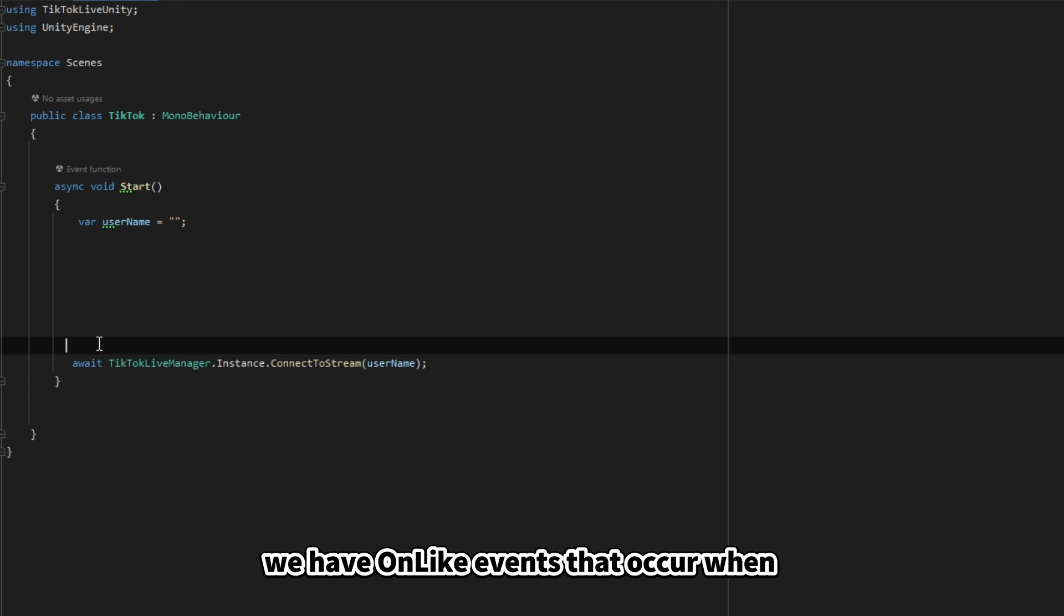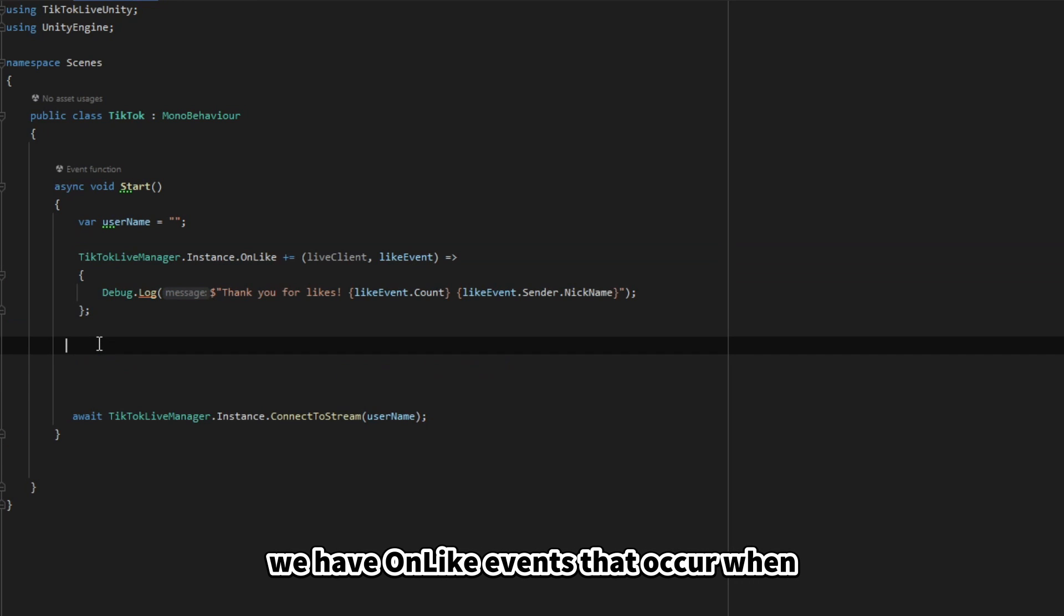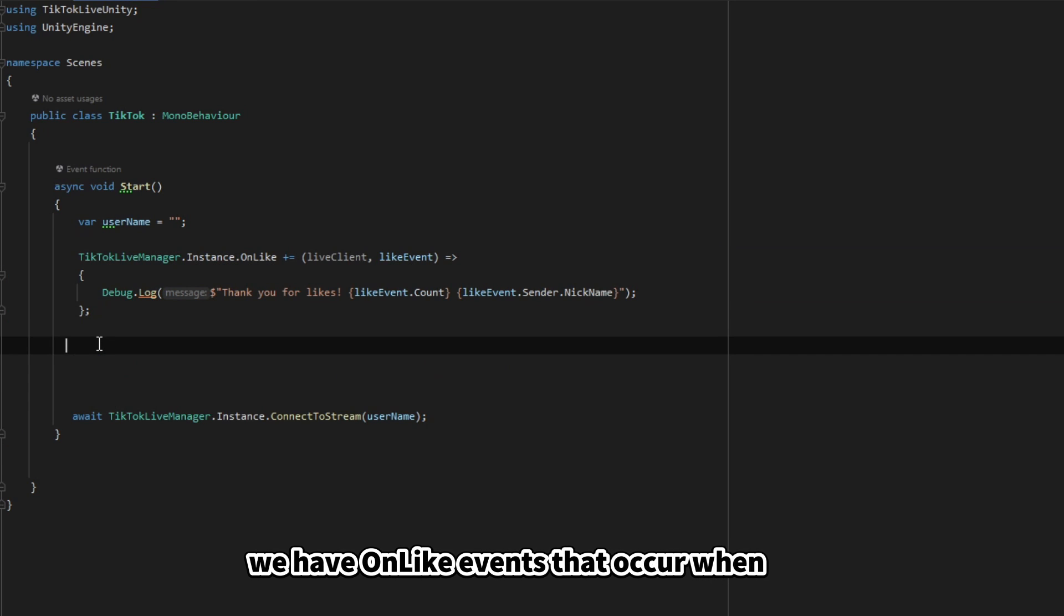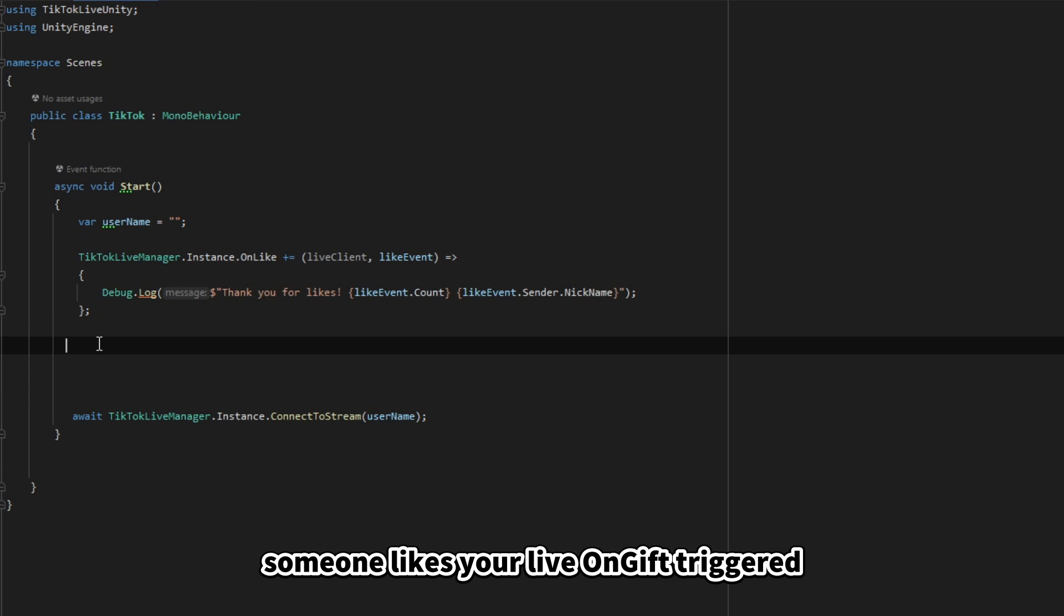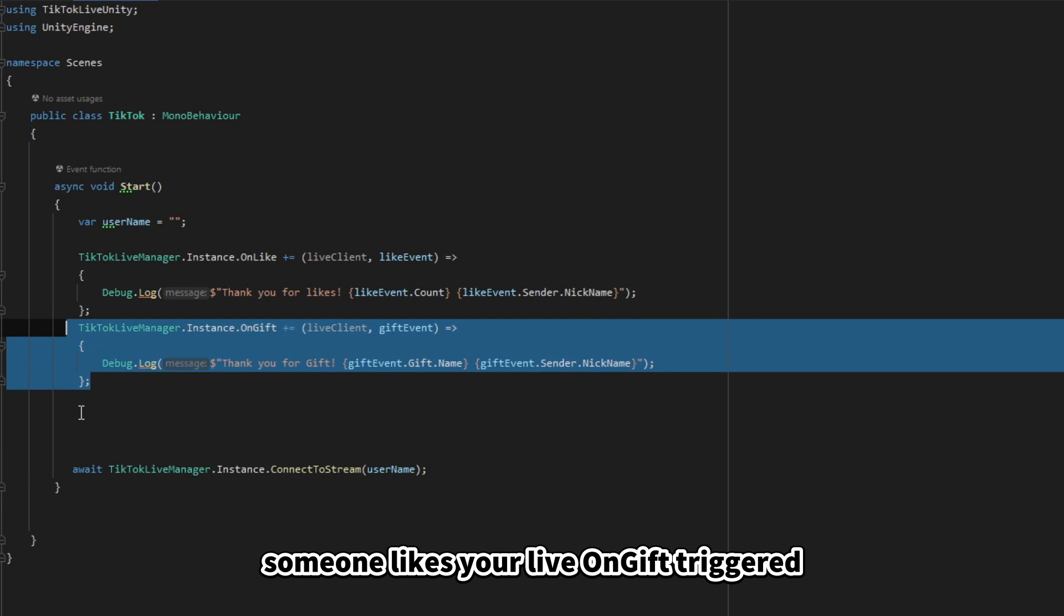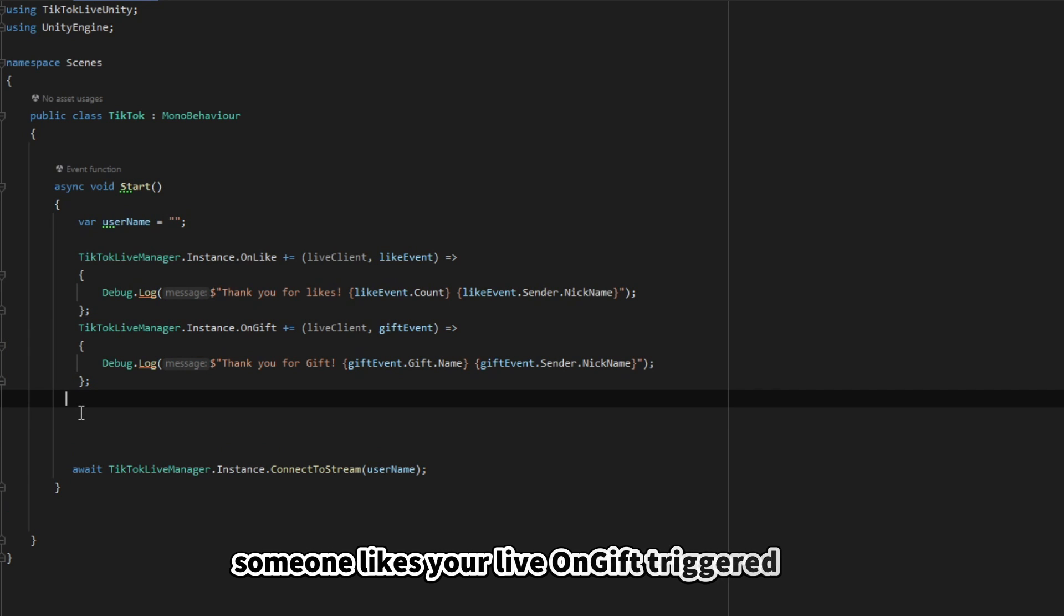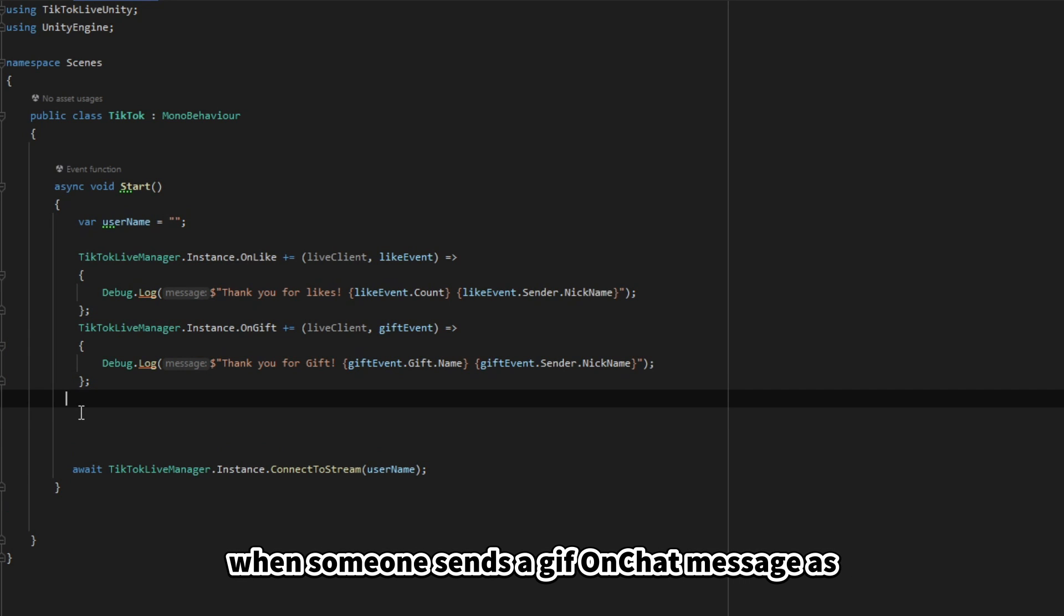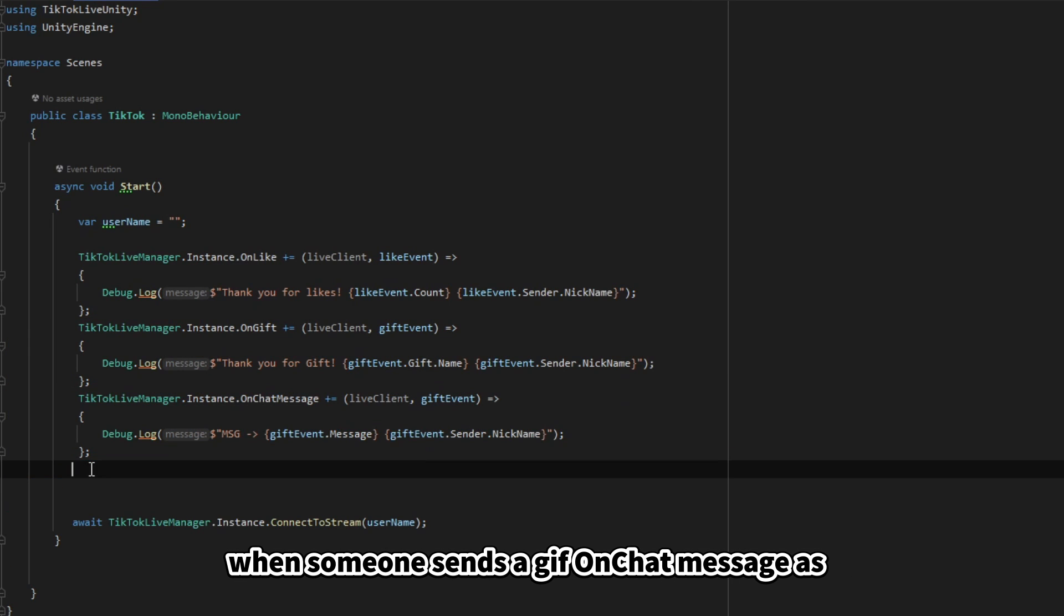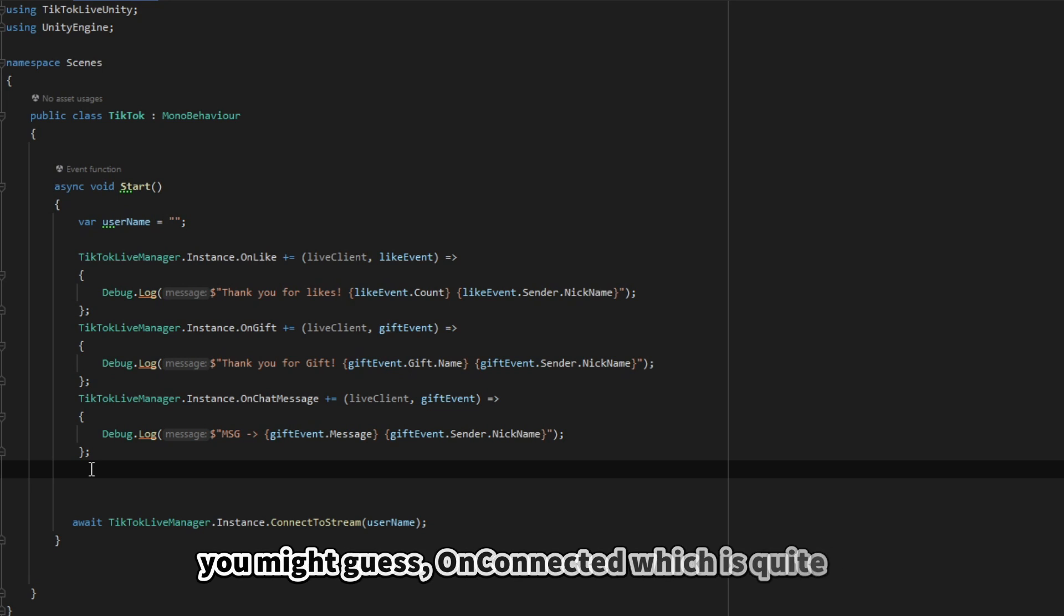Here, we have OnLike events that occur when someone likes your live, OnGift triggered when someone sends a gift, and OnChatMessage, as you might guess.